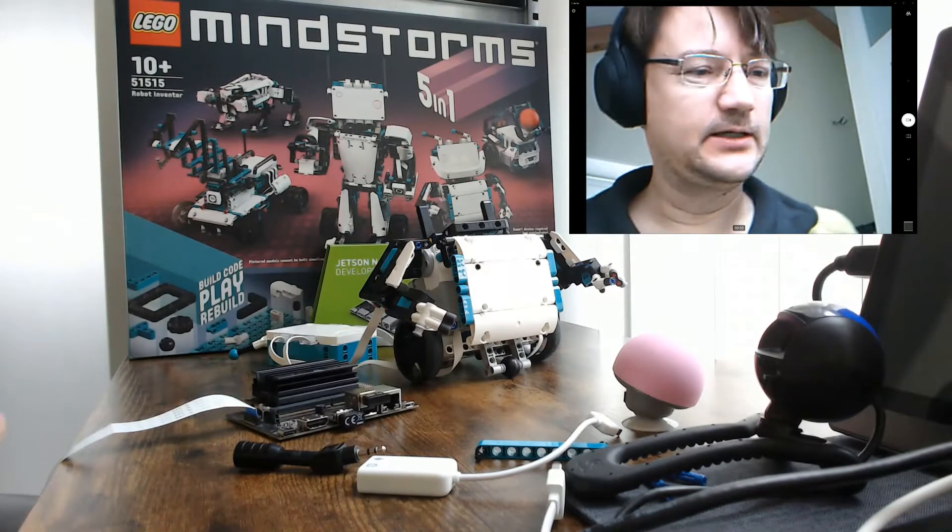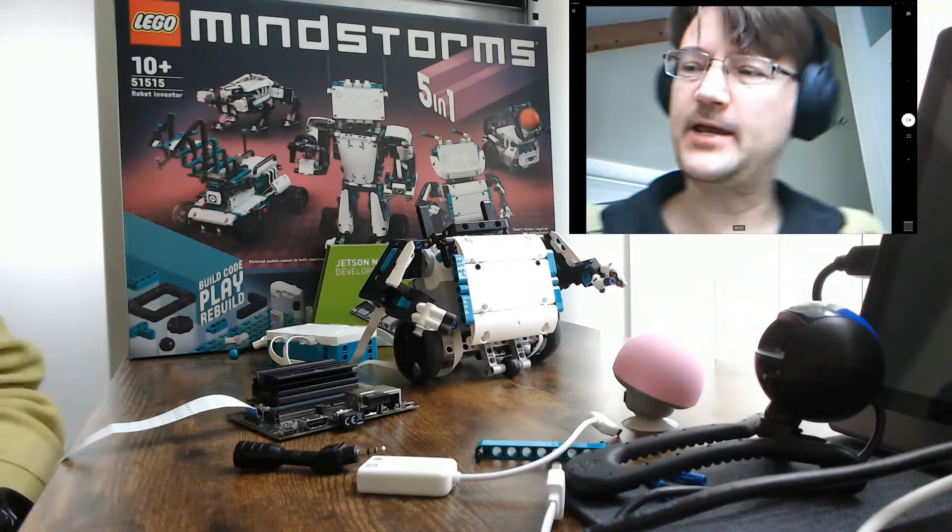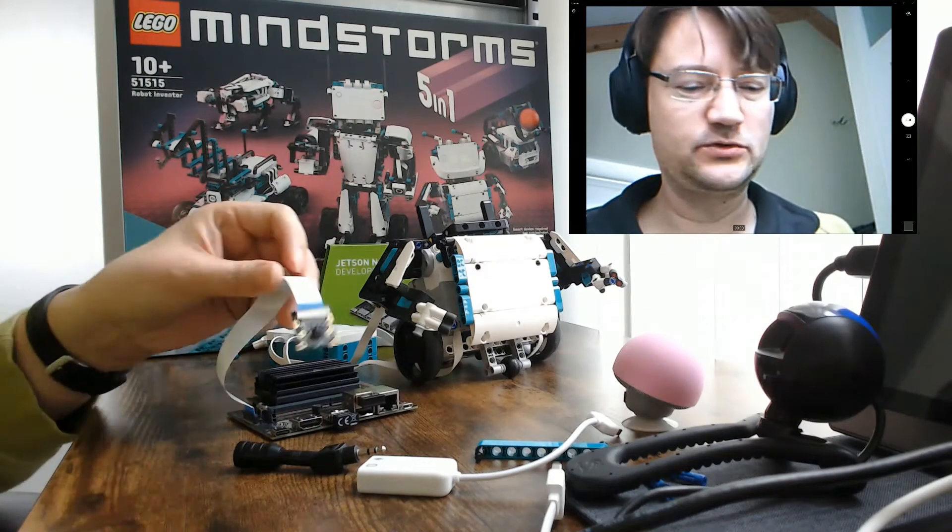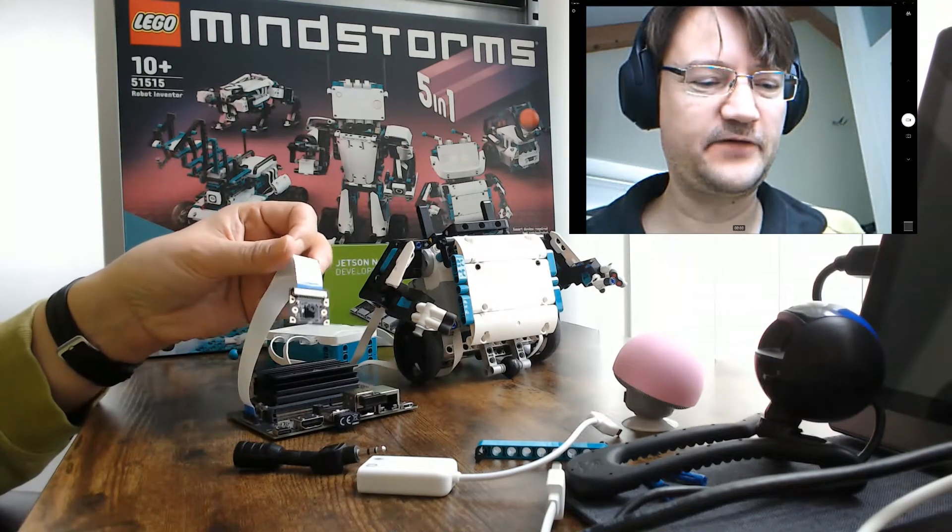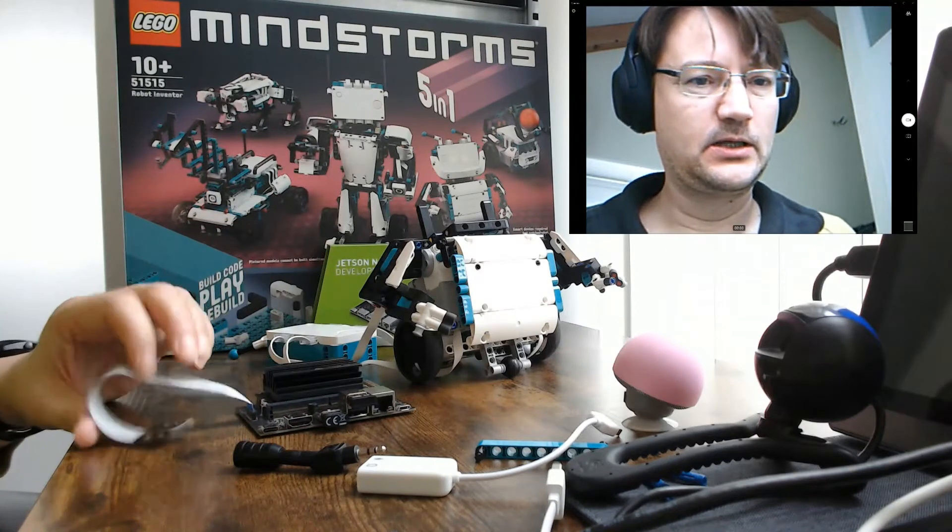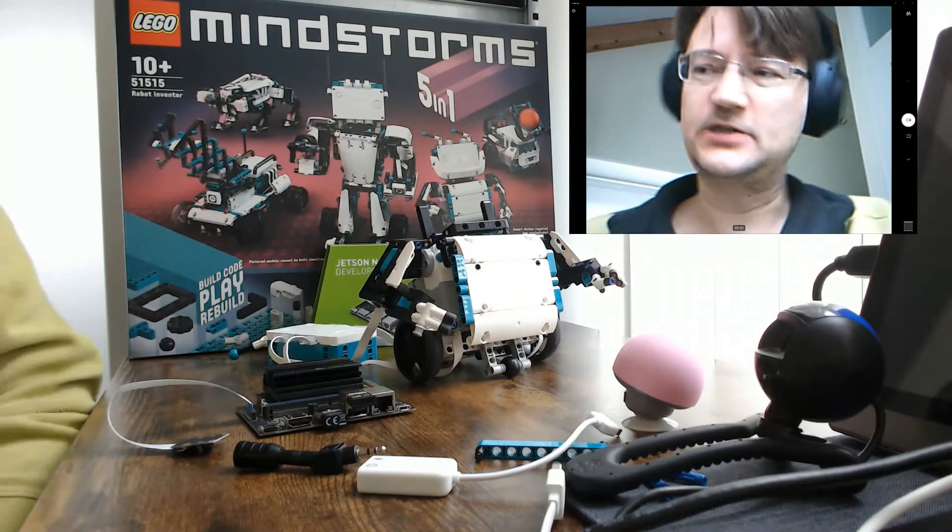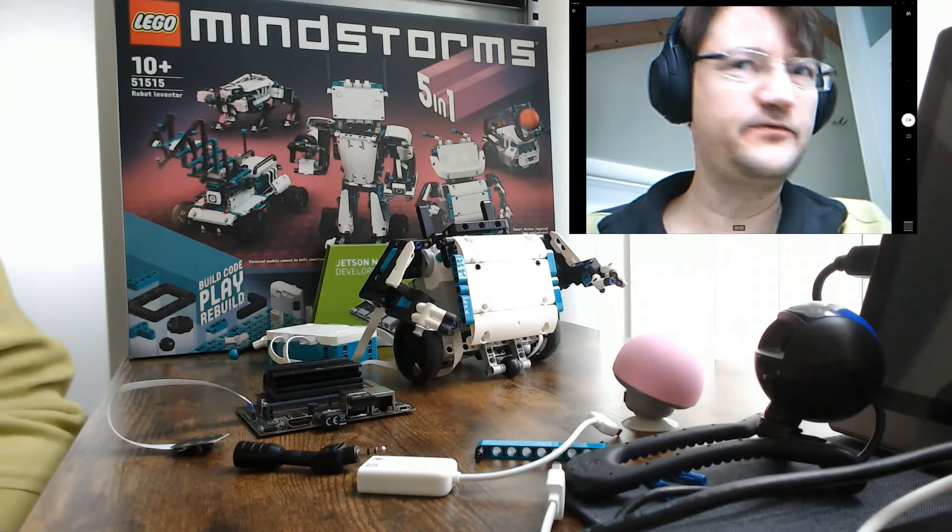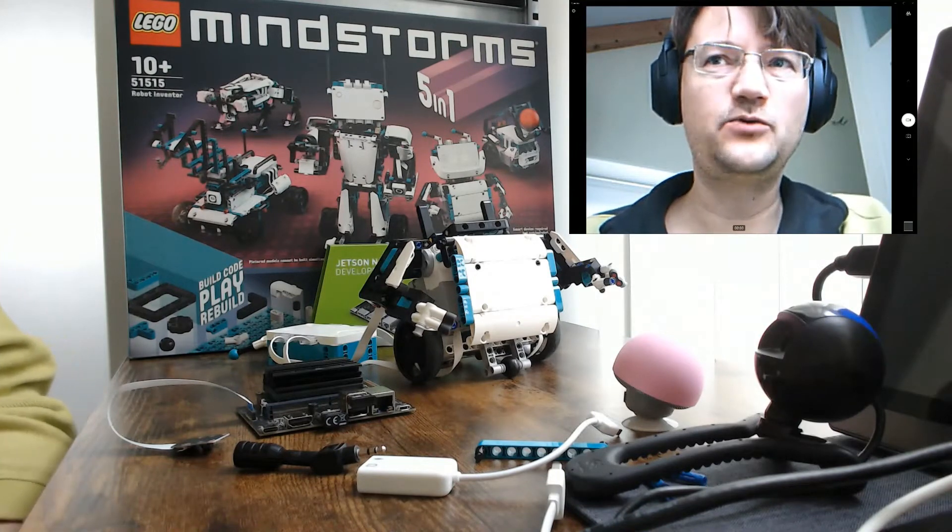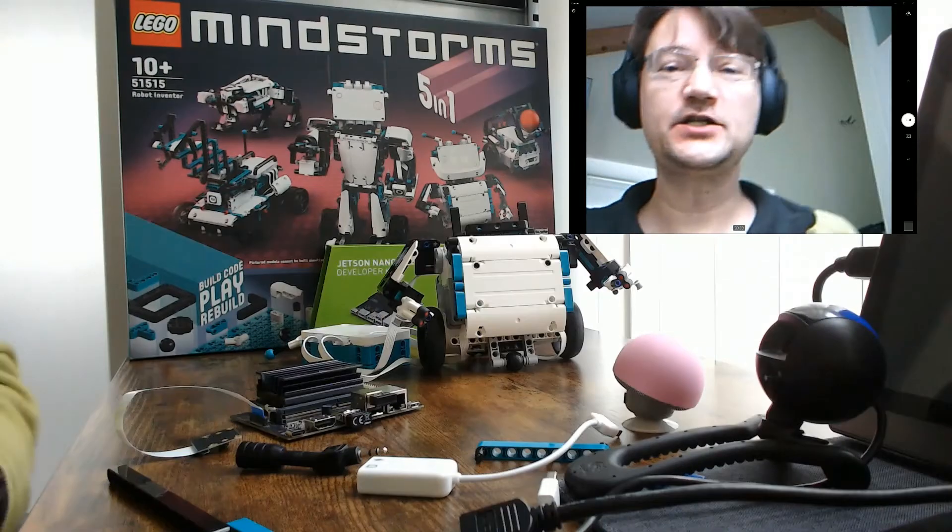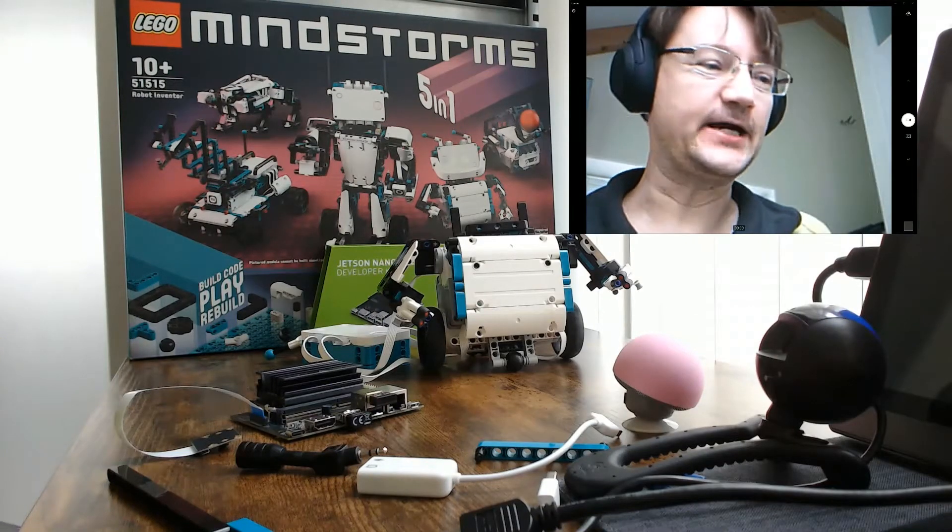So we will set it up and then we will do a face recognition demo. So the camera will detect a face. And that's the demo that has been done also previously for the LEGO Boost model. So let's start with putting the things together.